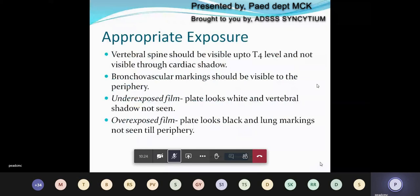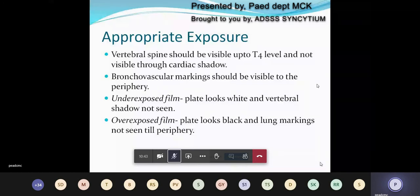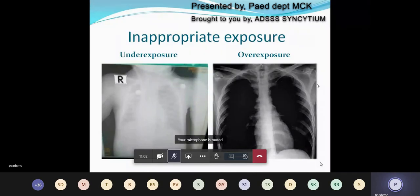How to ascertain appropriate exposure: the vertebral spine should be visible up to the T4 level and not very clearly visible through the cardiac shadow. Bronchovascular markings should be visible close to the periphery. An underexposed film will look white and the vertebral shadow is not clearly seen. In overexposed films, the plate looks black and the lung markings are not seen through the periphery. Here I have shown two X-rays — the left side is underexposed with a whitish background and no clear thoracic vertebral demarcation, and the right side shows a grossly overexposed film with very black lung fields and no bronchovascular markings.